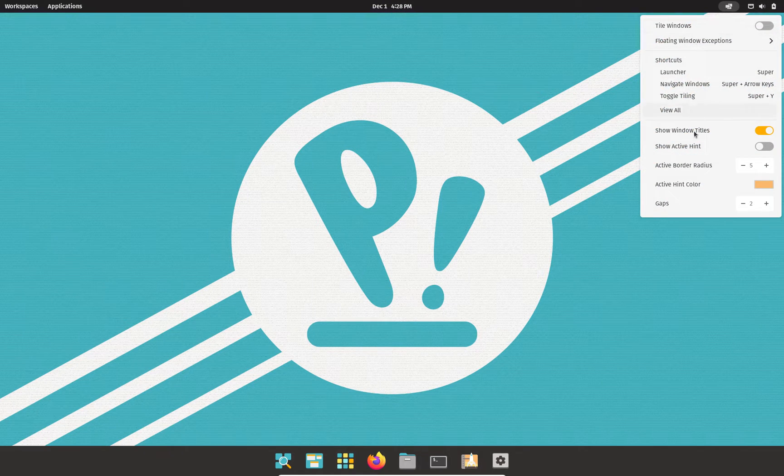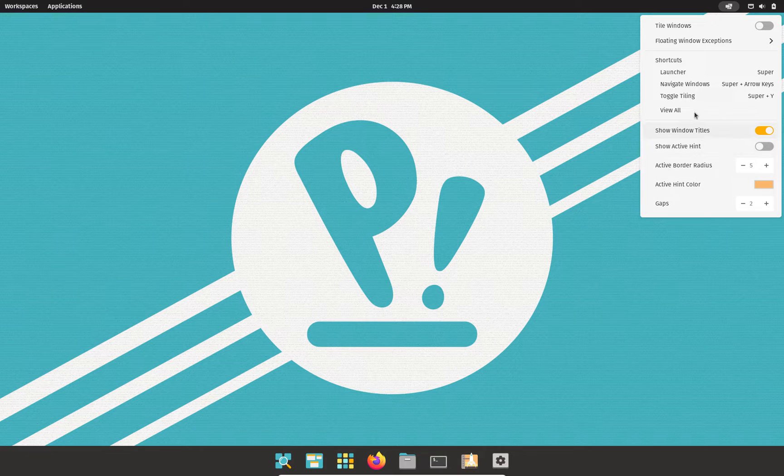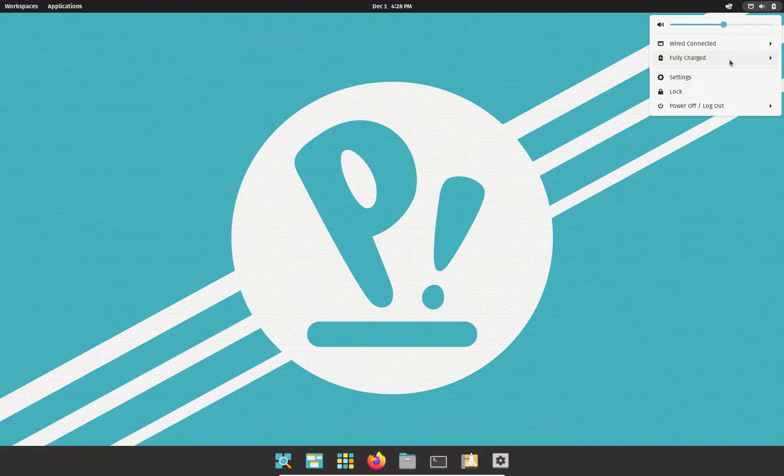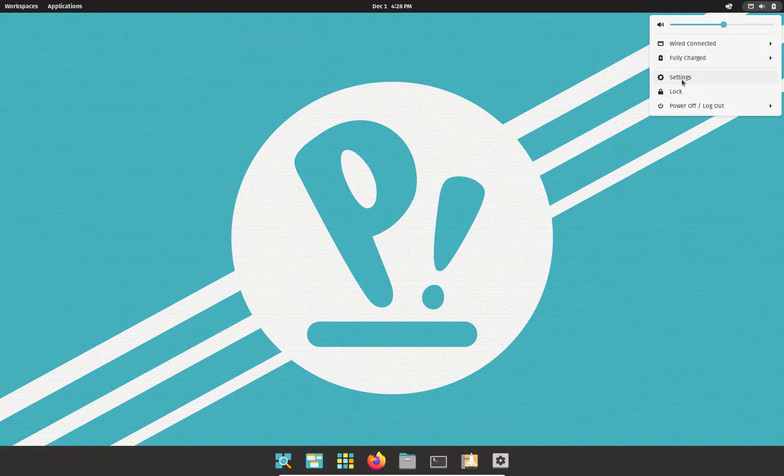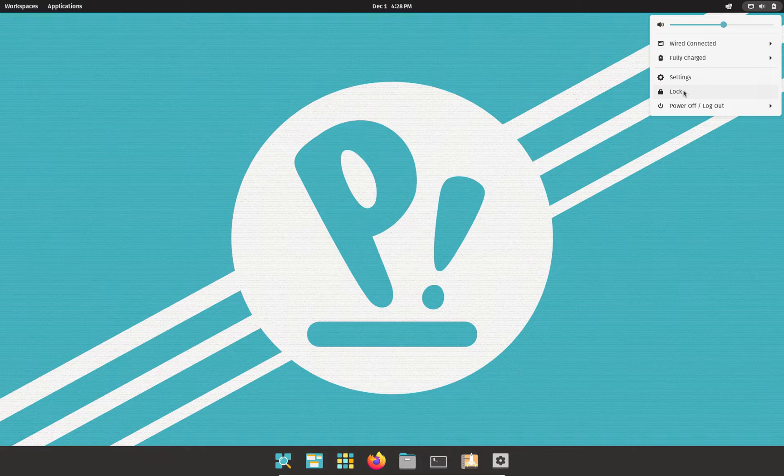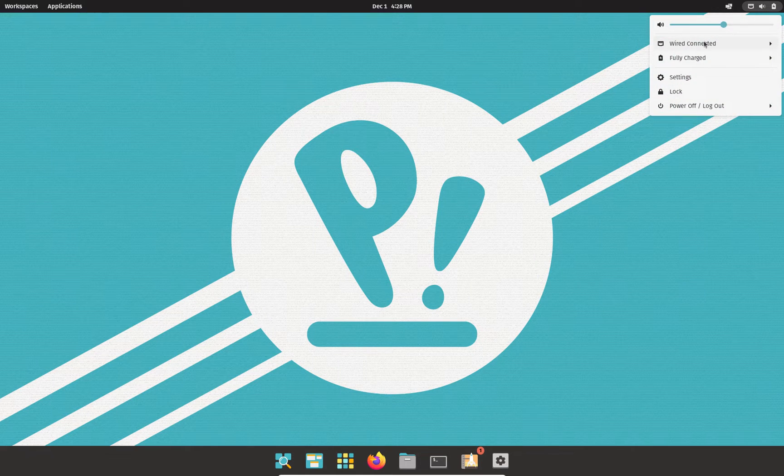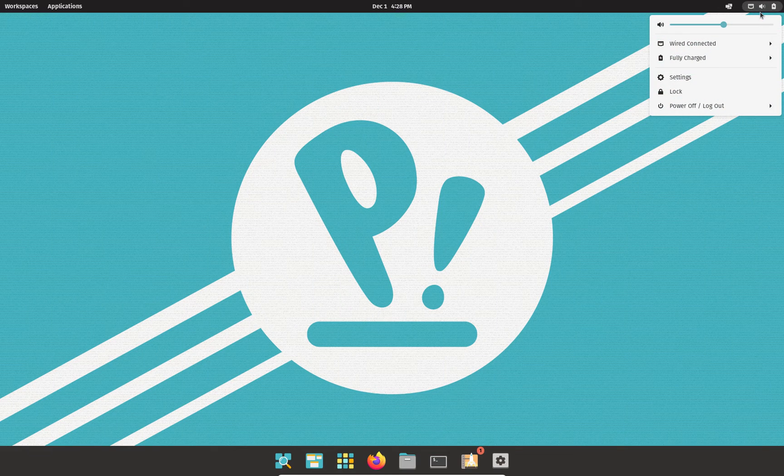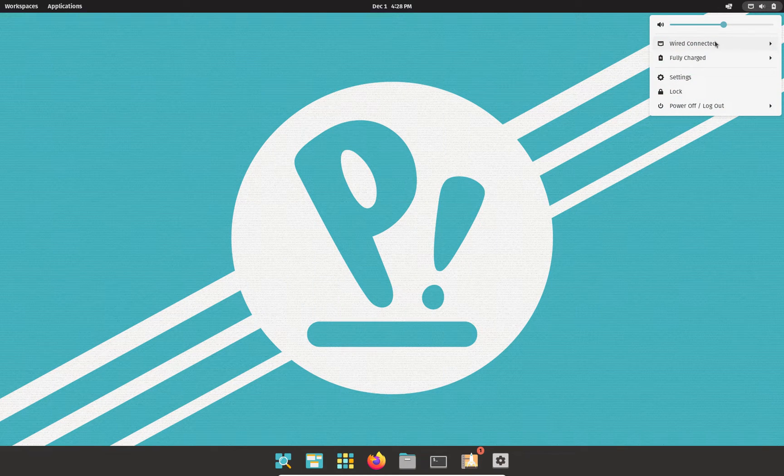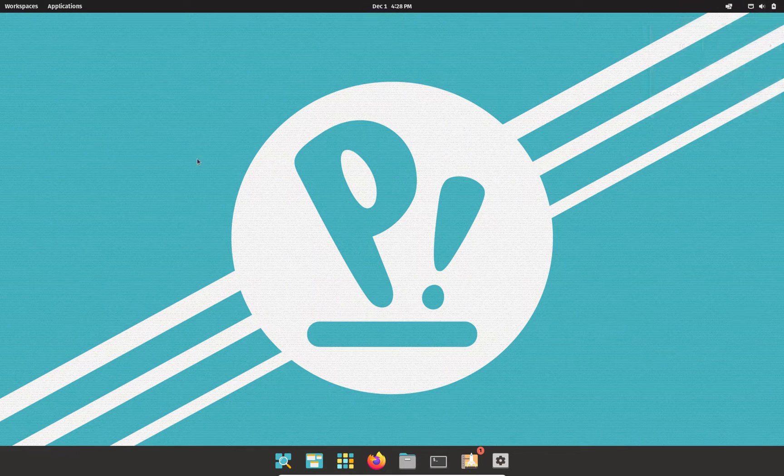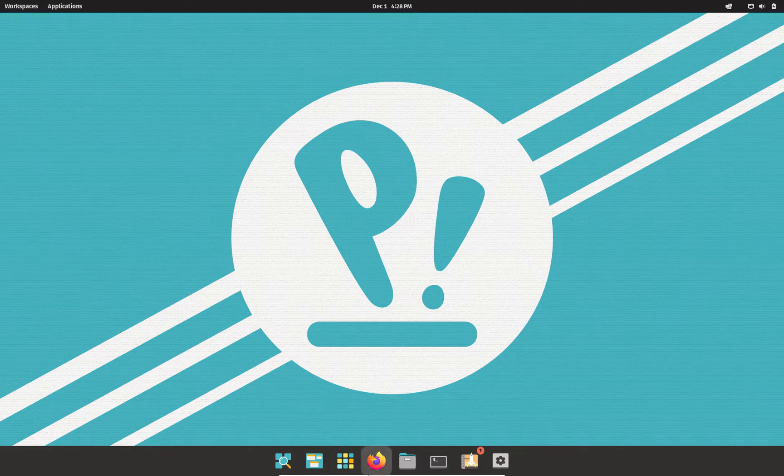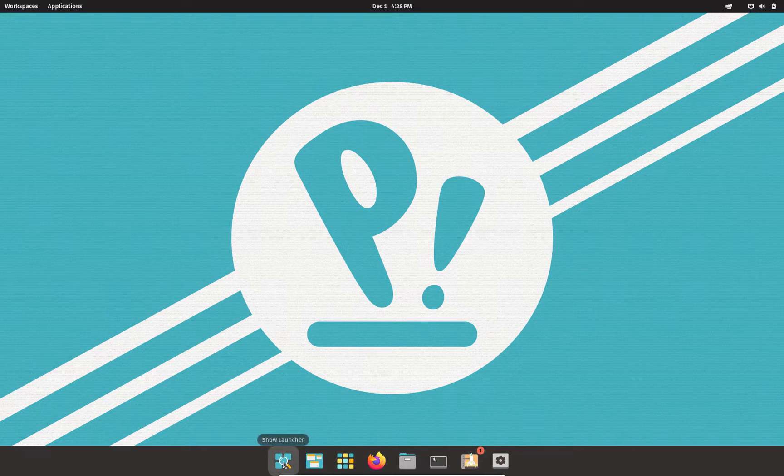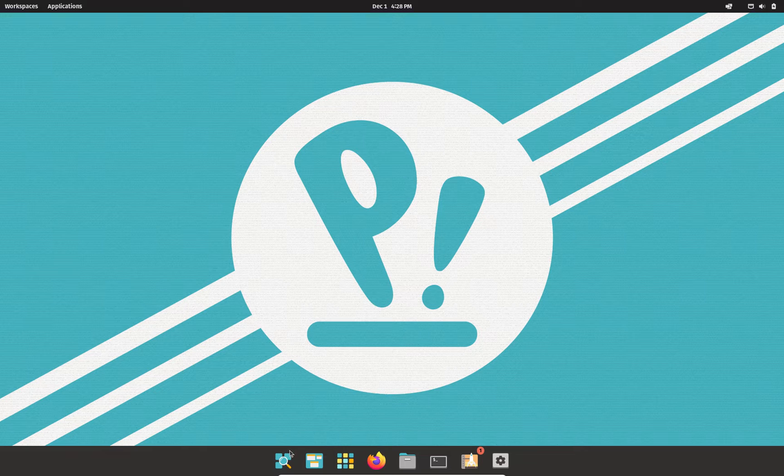It's currently 4:28 p.m. where I live. Here we have some Windows settings here. And here we have our network settings, battery settings, indicating that we're systems charging. Little settings icon, lock and log out and power off, as well as your volume. And had this not been a virtual box here, I would assume you would have brightness control.